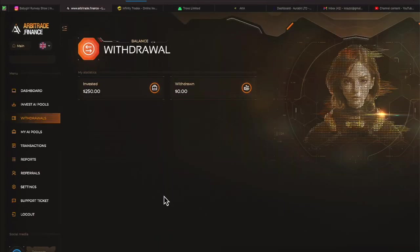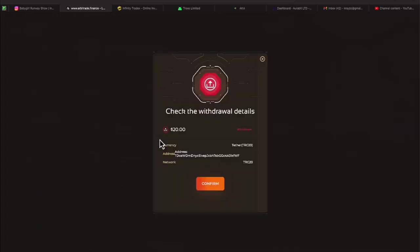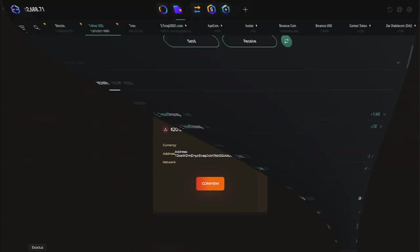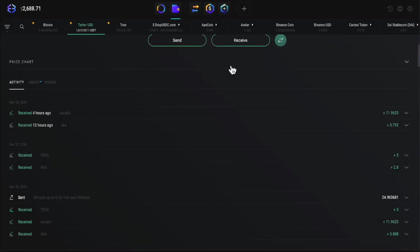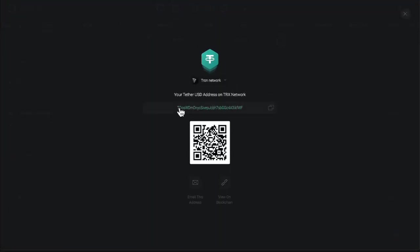The withdraw button has been hit. Let's see if it's instant. We got a message that comes up. Check your withdrawal details. We'll go ahead and double check that. The wallet starts off with capital T-D-O-S and ends with a small F-W-F. Let's check that out right quick. Since this is the first withdrawal, we'll come over here. Hit receive. There's the T-D-O-S and there's the W-F. Yep, we're good.